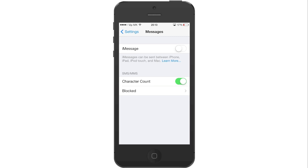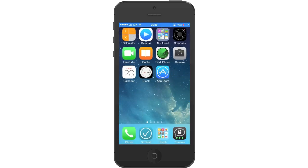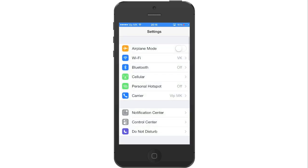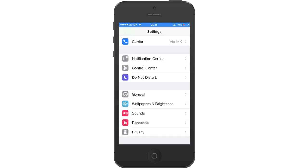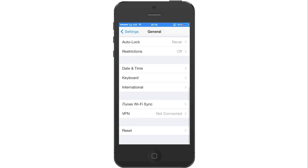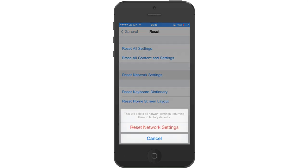Now press the Sleep Lock button until the prompt for turn off appears and slide to power off. Wait for 20 seconds and turn on your iPhone again. We will reset the network settings one more time. Go to Settings, scroll down and press on General, scroll all the way to the bottom and press on Reset, press on Reset Network Settings and press it one more time to confirm. The iPhone will reset the network settings and return you to the home screen.